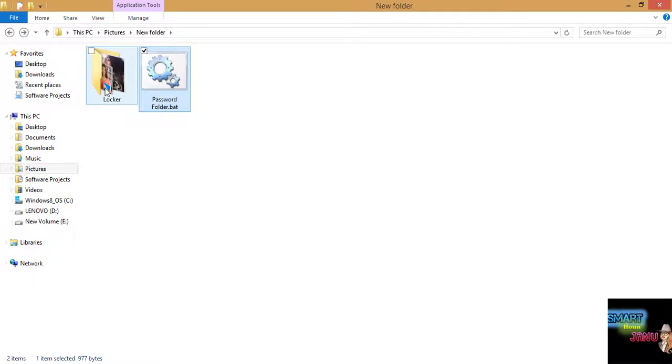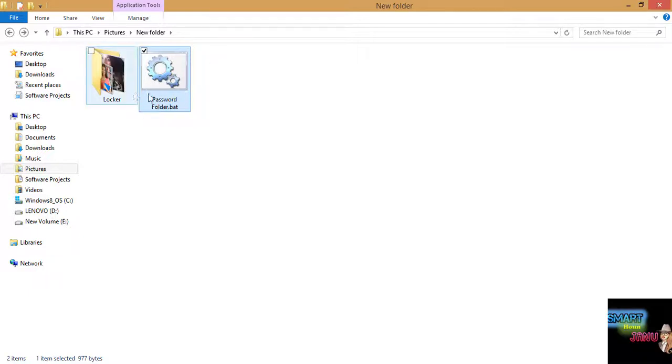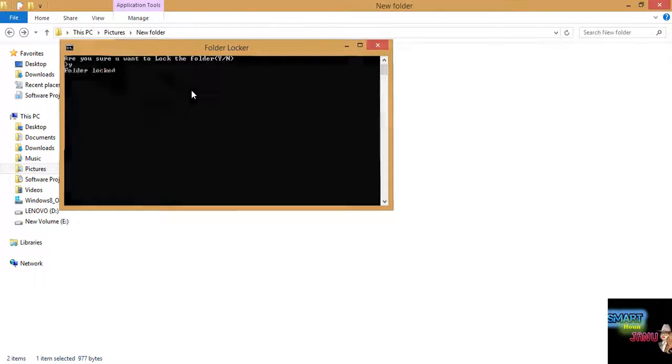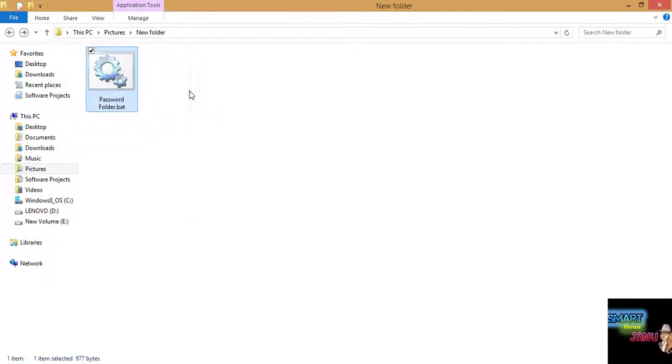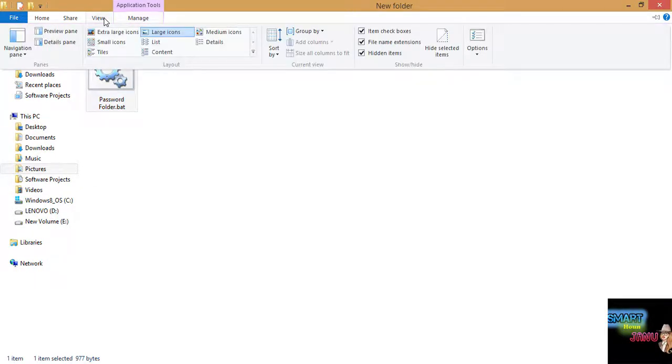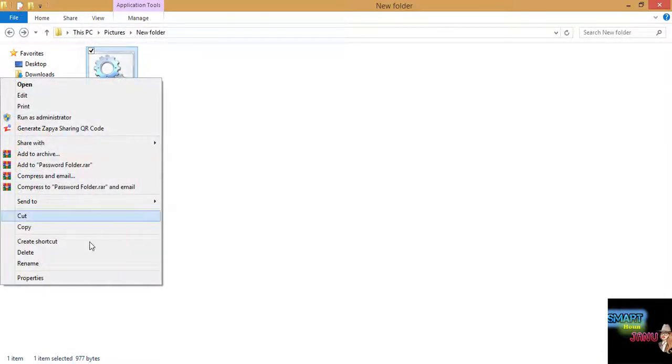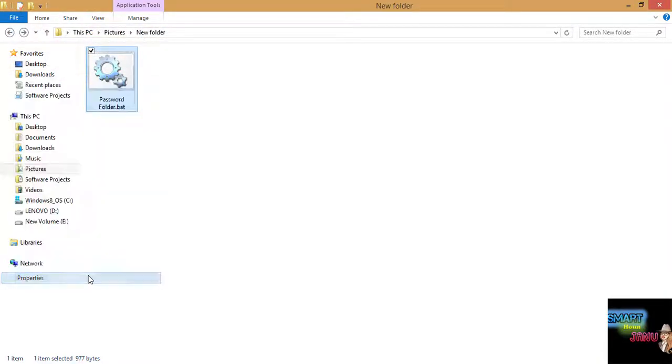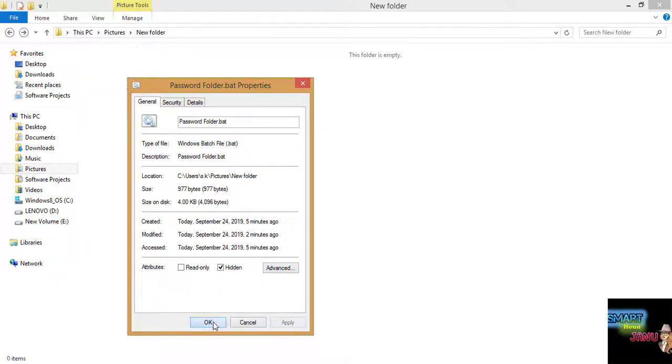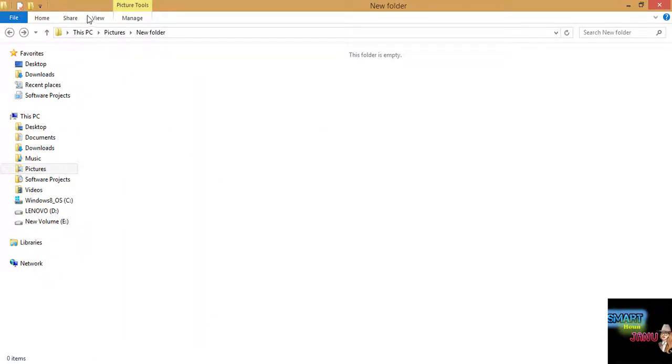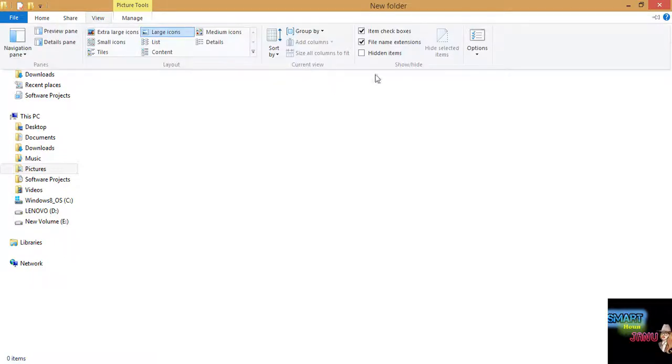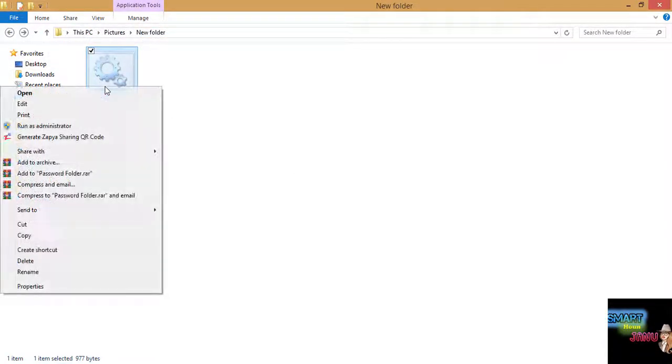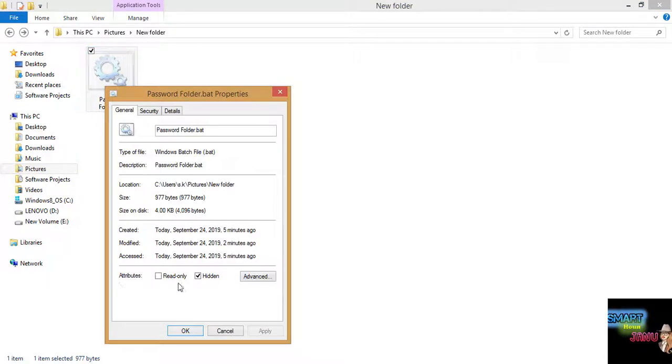Now another trick I want to tell you is you can even hide this for more security. You can hide this by clicking properties and attributes and you will tick this hidden box and apply it. Now this is hidden.